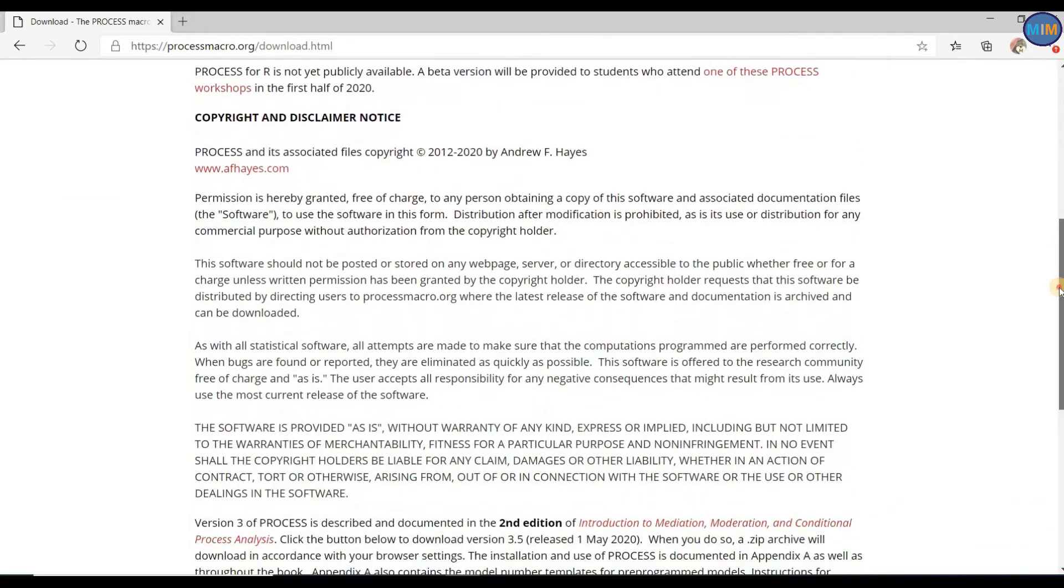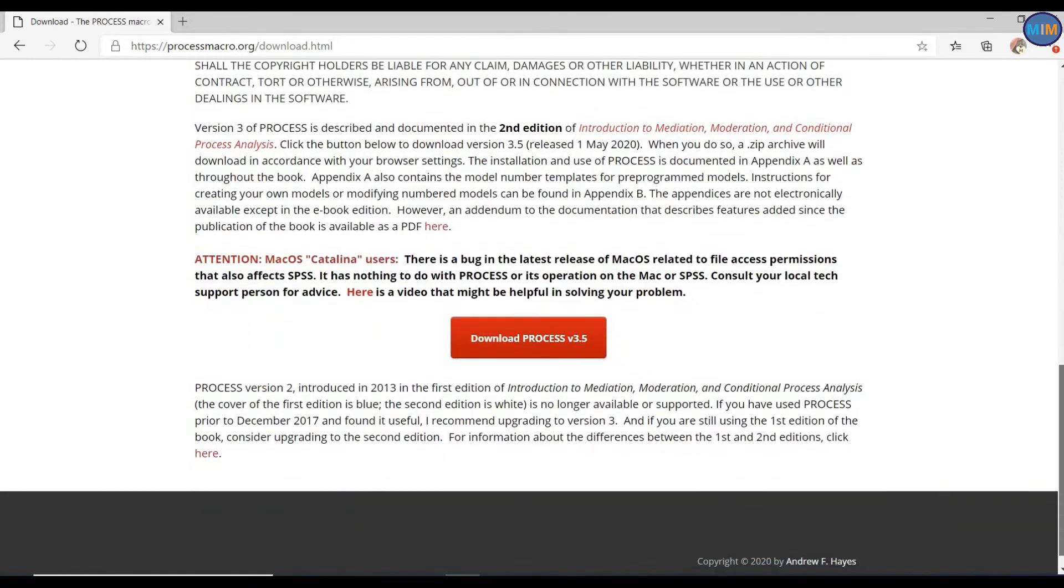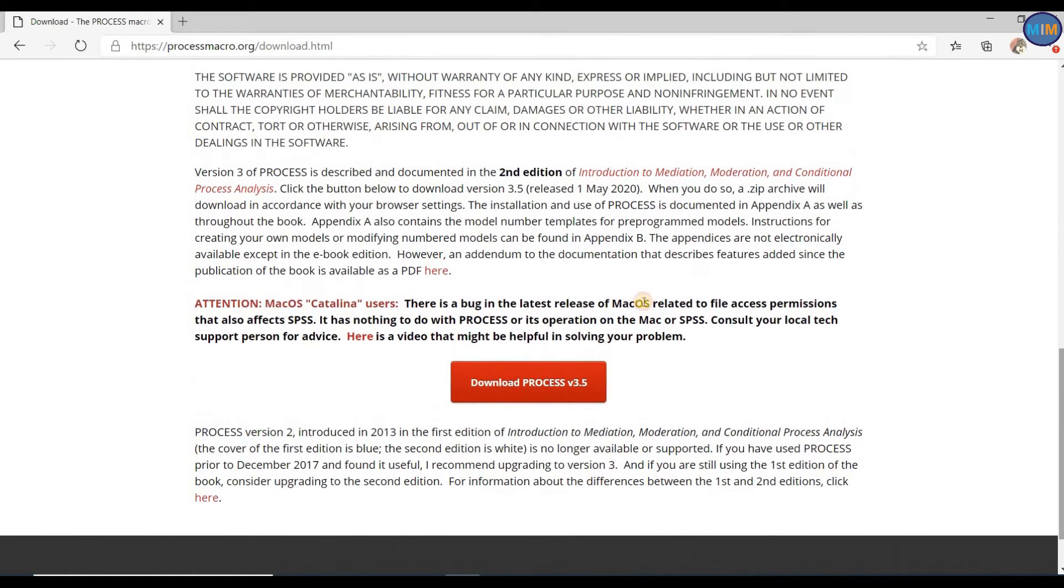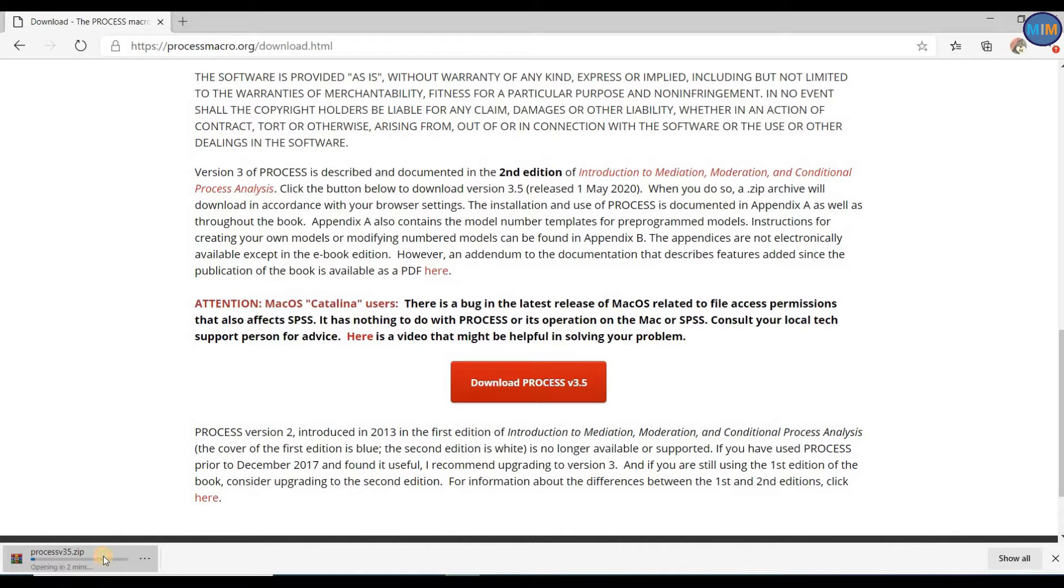Scroll down. You can see the details of what the process is. You can see here this red download button, Process v3.2. Click on it. When you click this download button, you can see the zip file has been downloading.